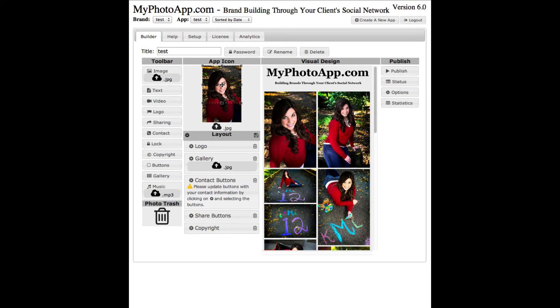The other thing it did is took the very first image you uploaded and made the icon for the app. This is the button that people will push on their mobile device to bring up the app.